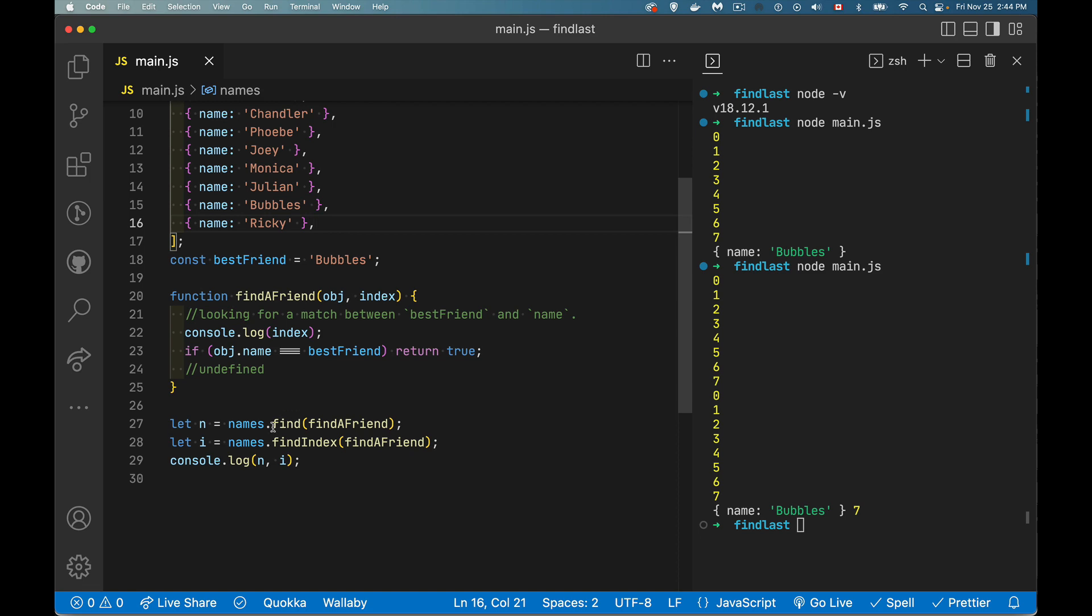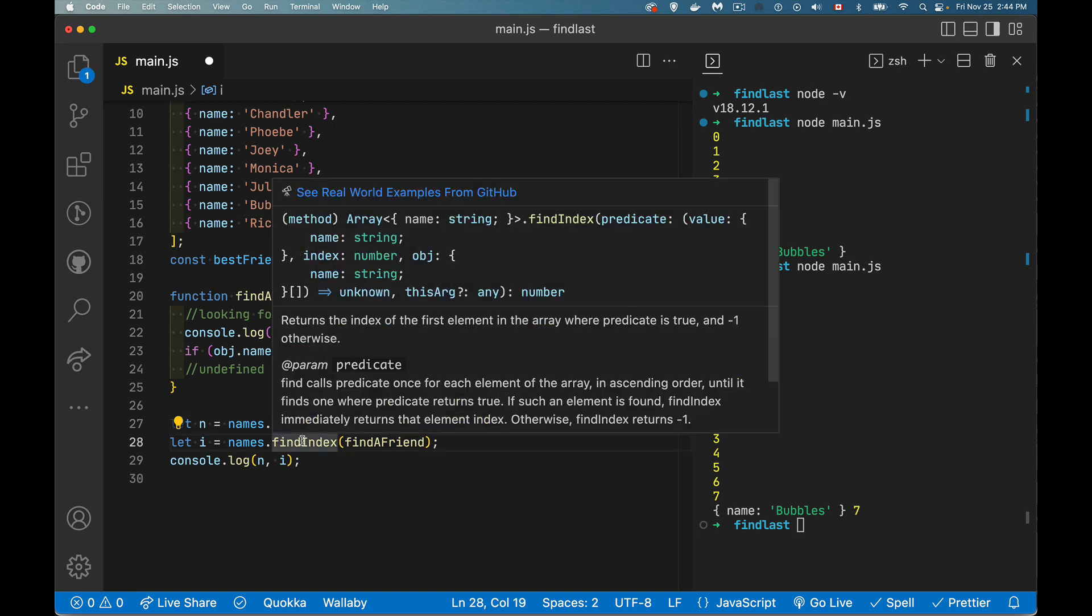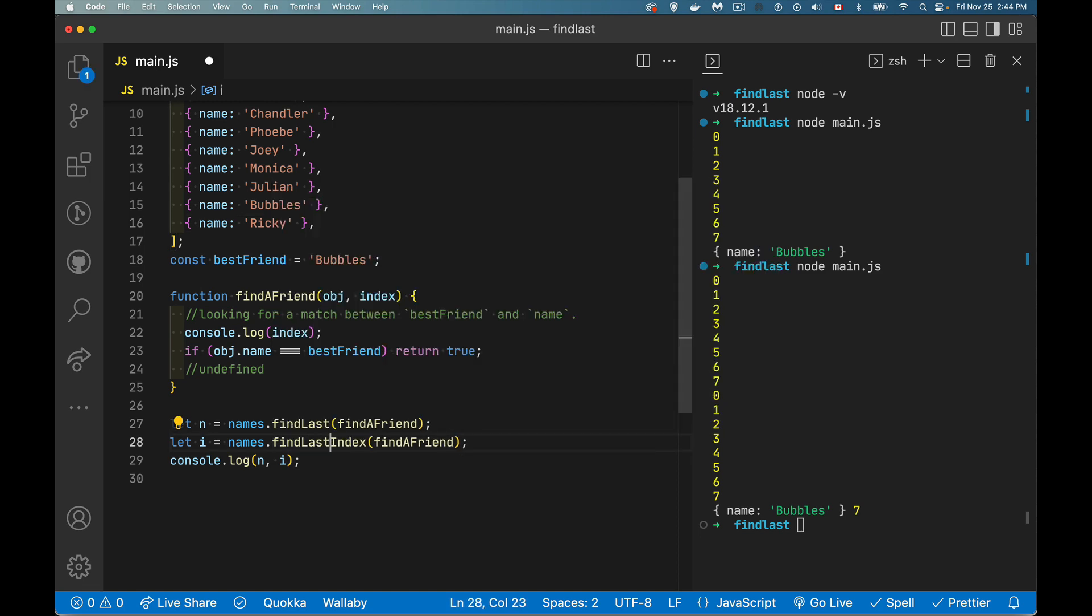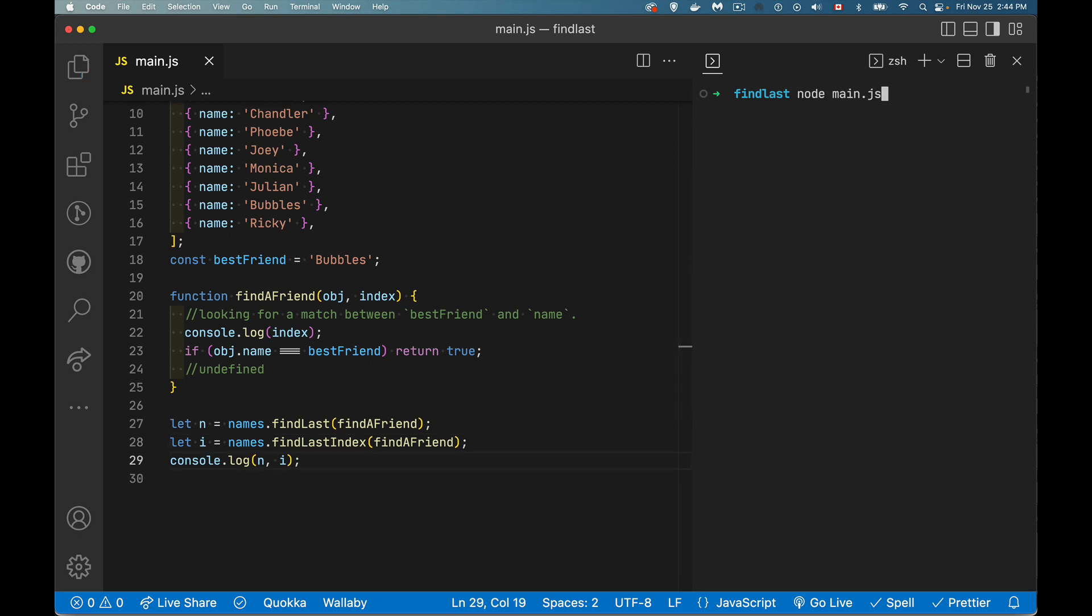So instead of find, we're going to call findLast. Instead of findIndex, we're going to say, call findLastIndex. So let's clear this and we'll run it again.